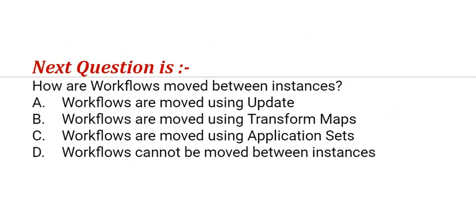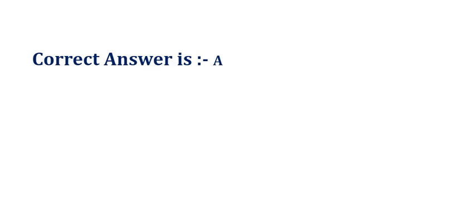Our question is: how are workflows moved between instances? The options are: option A, workflows are moved using update sets; option B, workflows are moved using transform maps; option C, workflows are moved using application sets; option D, workflows cannot be moved between instances. The correct answer is option A.